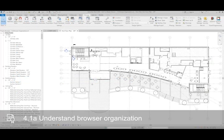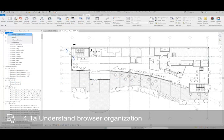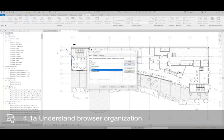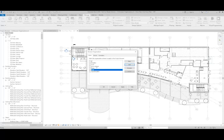To do that, where it says Views here, I'm going to right-click, go to Browser Organization, and I can change it from Scale to Discipline or Not On Sheets or any of these options that you see here.